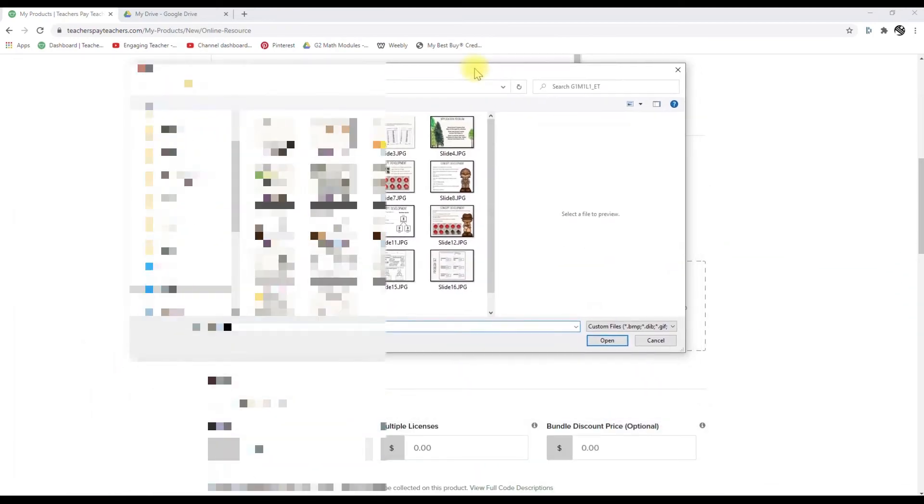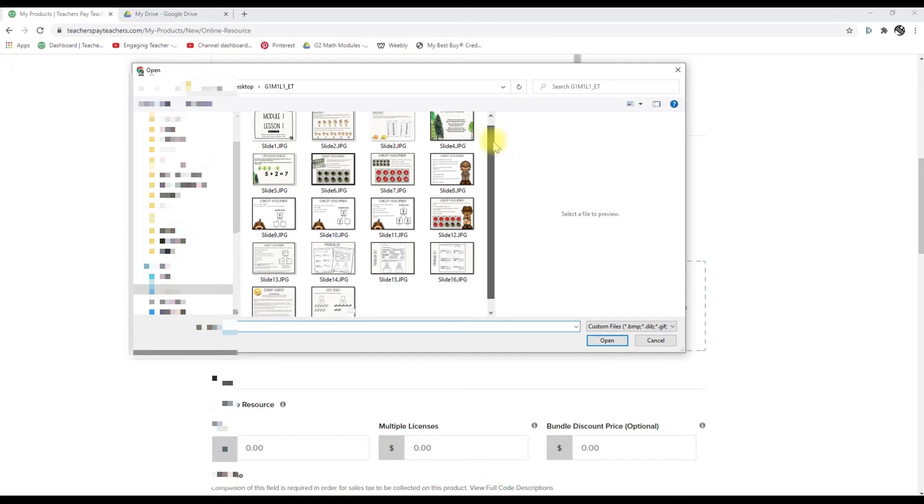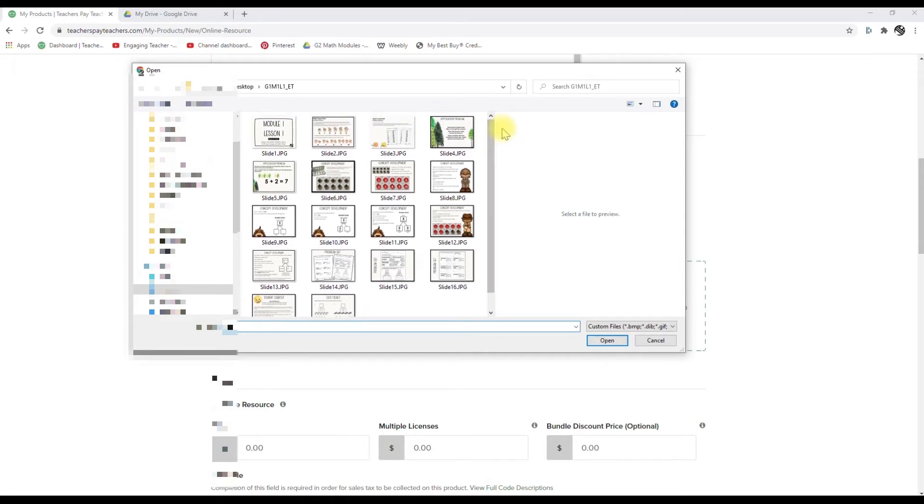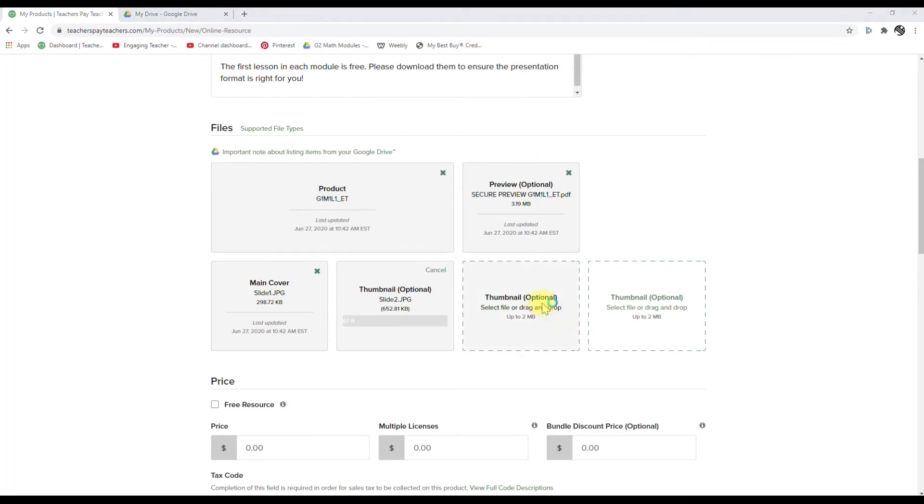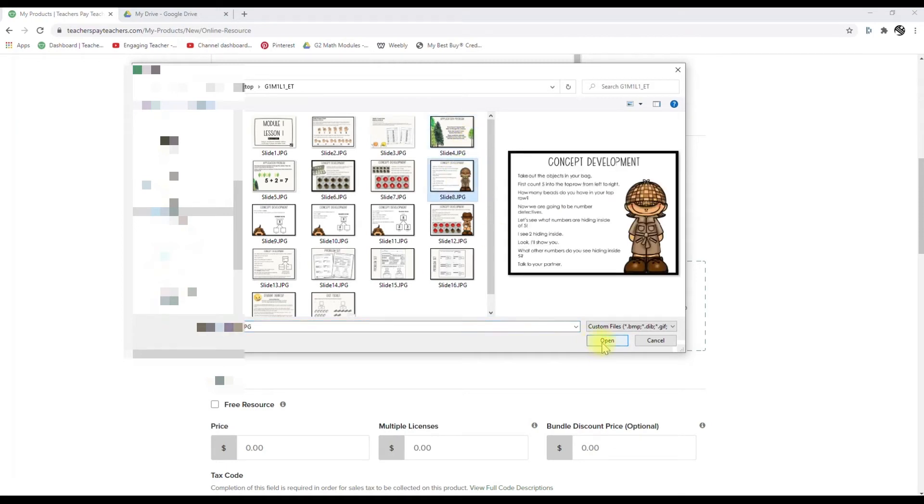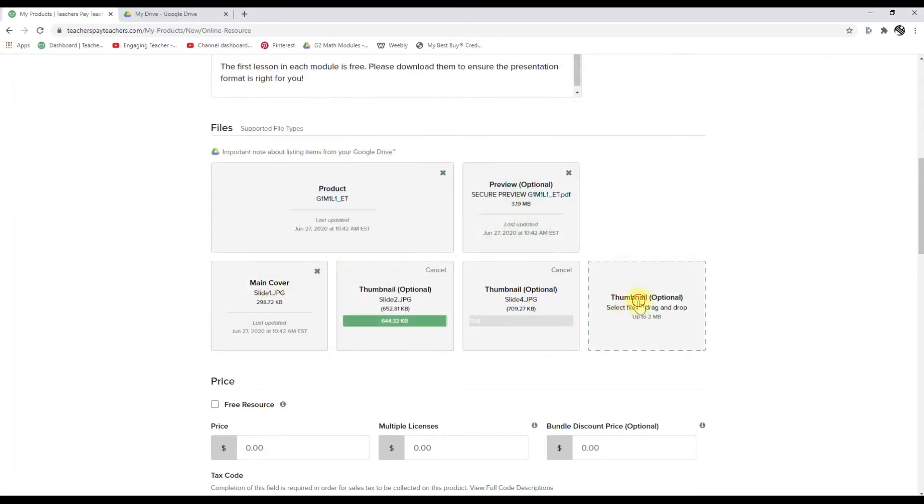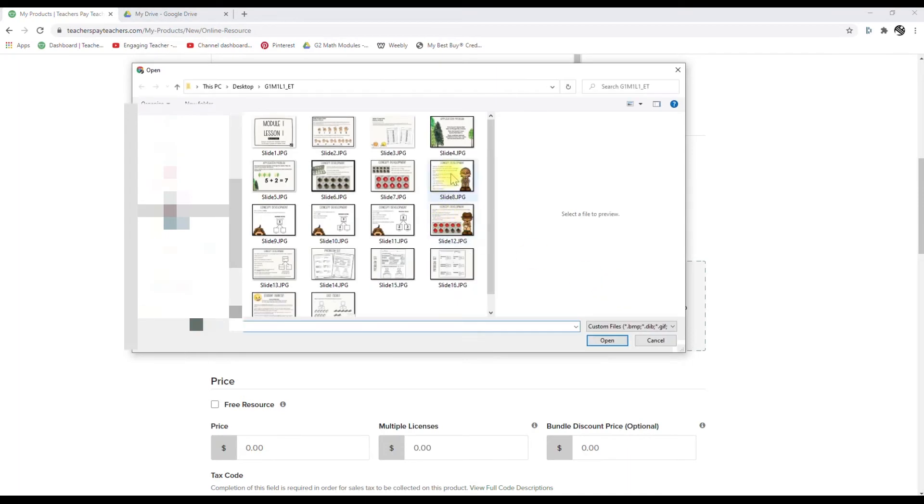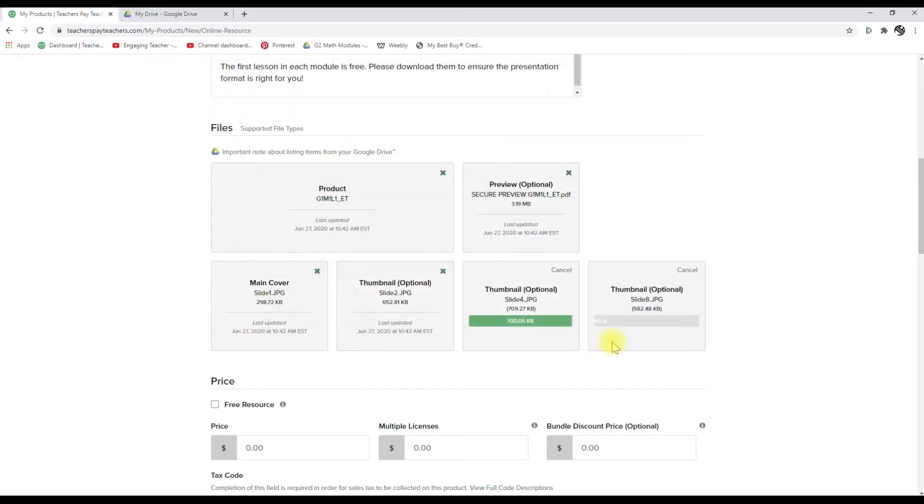So now let's choose three pictures that you like, that you think are good indicators for the potential buyer for what's included. Probably like the hands. And then one of the detectives. Well, let's see, that's a concept development. What about an application problem? Oh, there you go. Yeah, cause it's giving it kind of an order. Right.